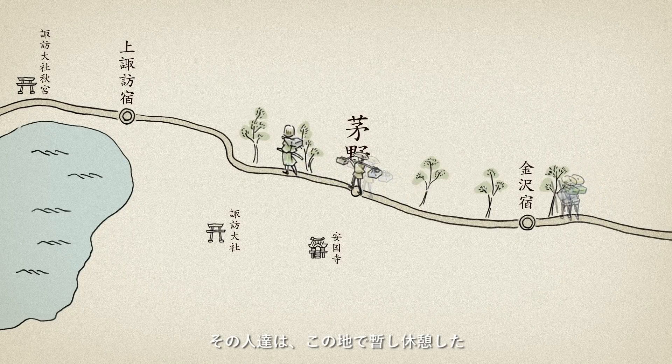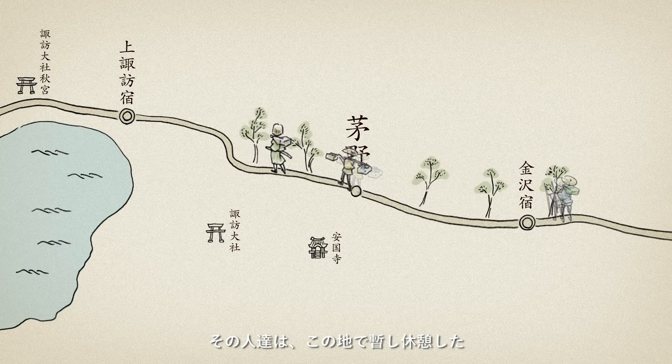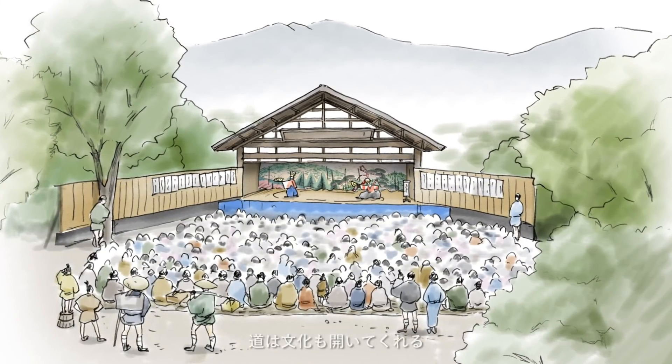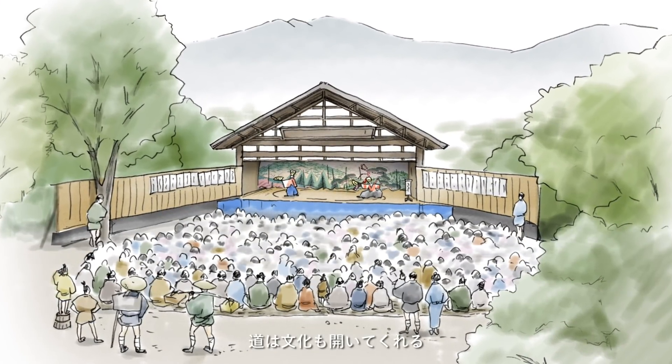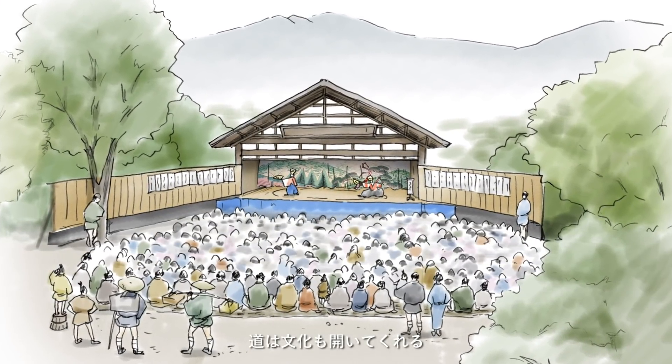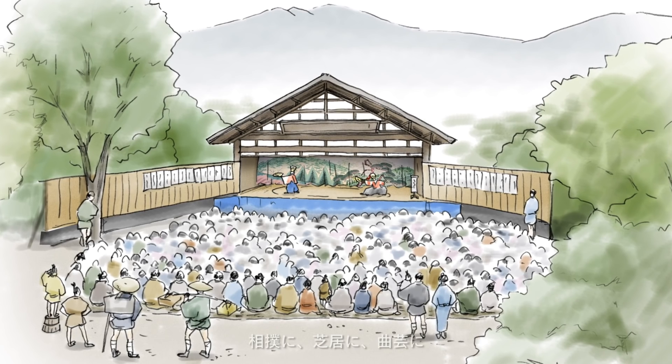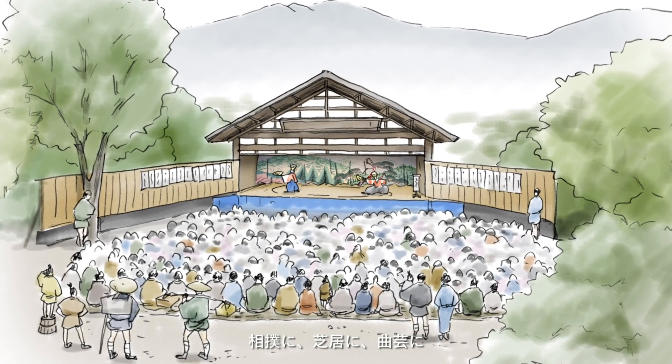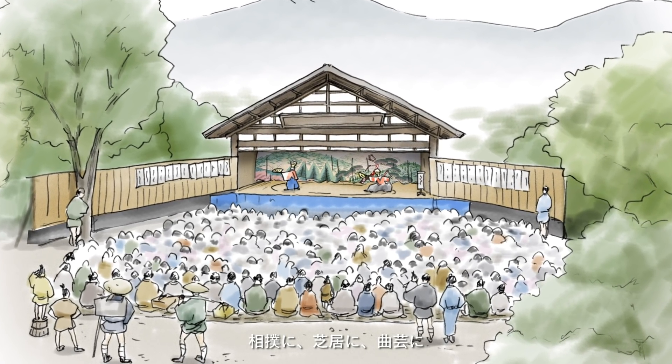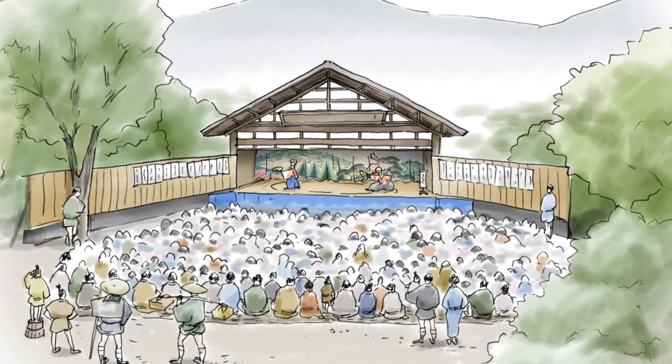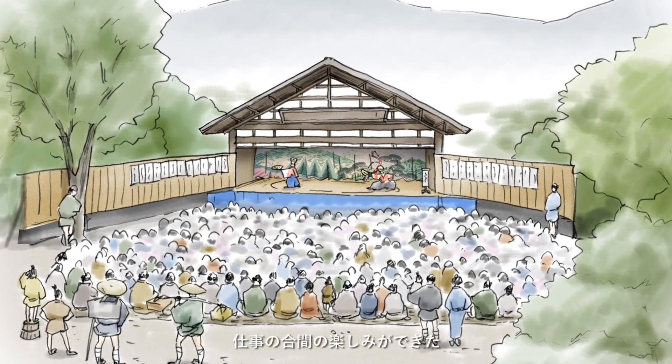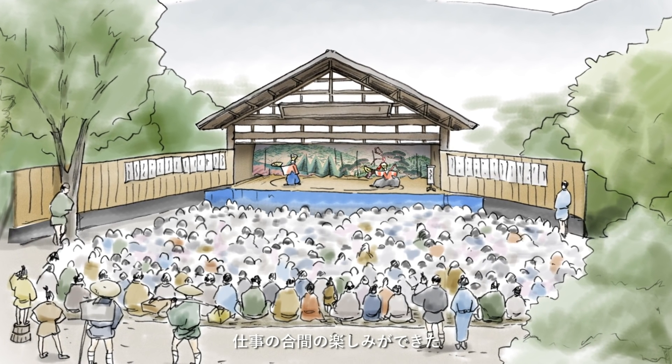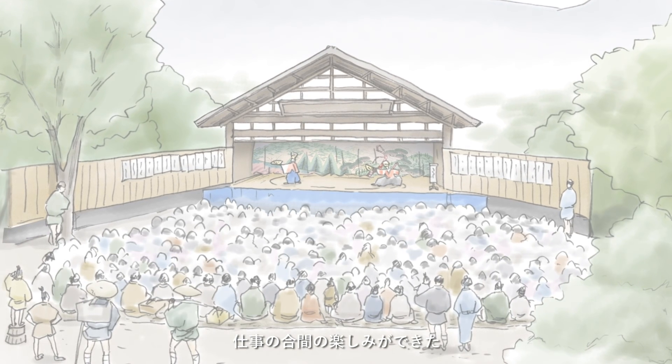この地に住む者の役割。人が行き交う道ができた。遠くからやってきては去っていく、その人たちはこの地でしばし休憩した。道は文化も開いてくれる。相撲に芝居に曲芸に、仕事の合間の楽しみができた。